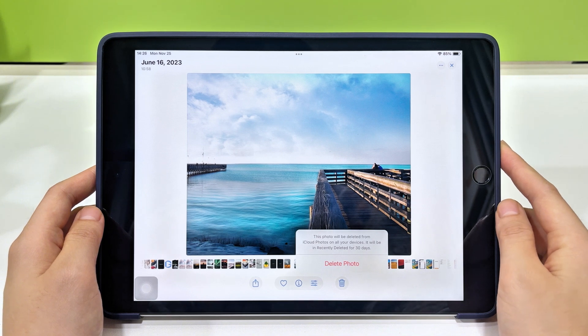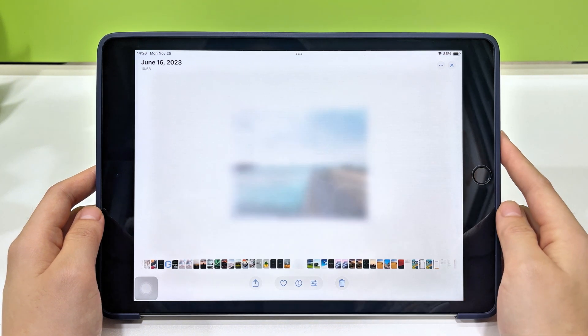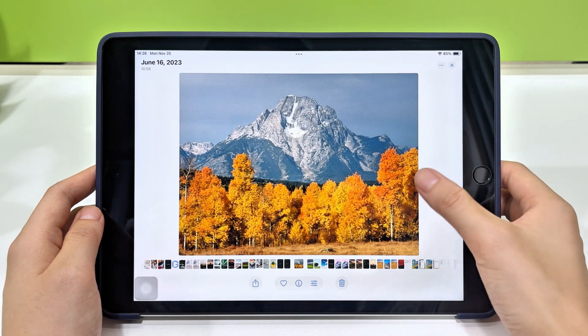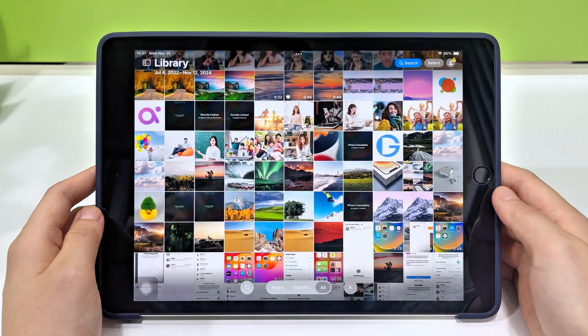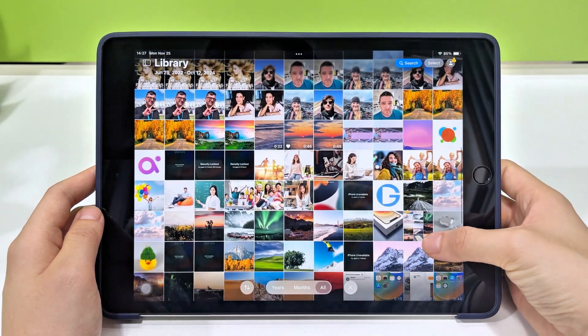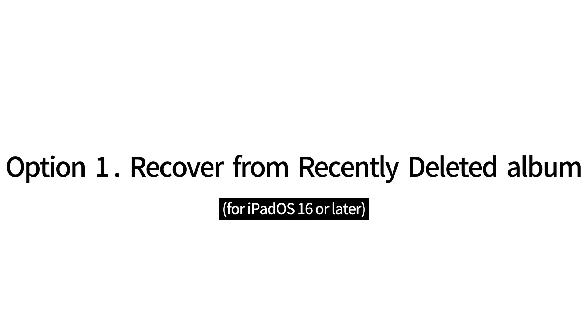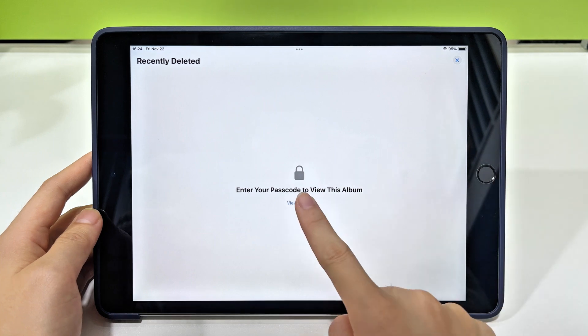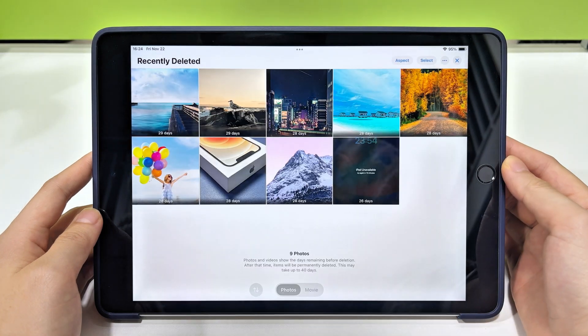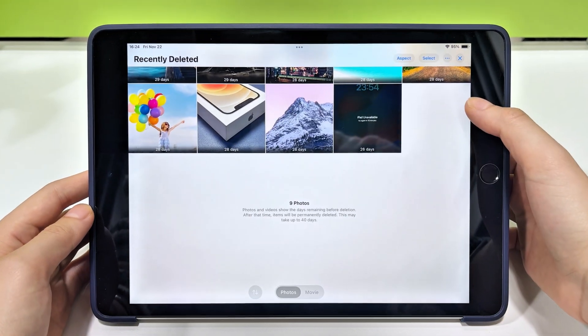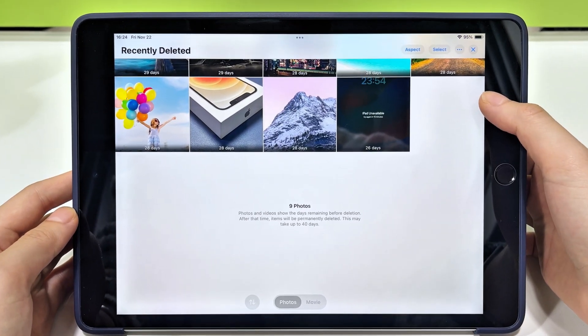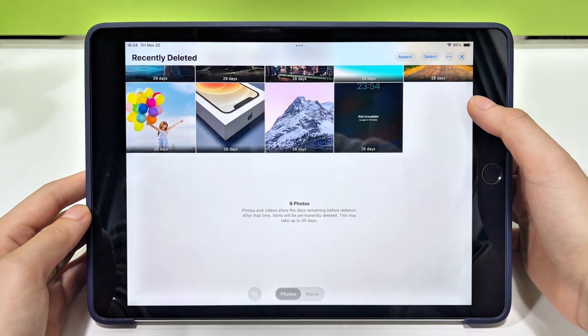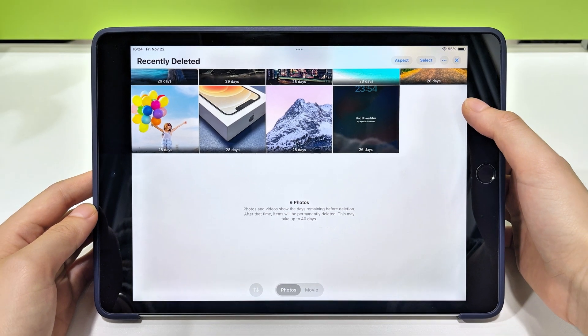We all make mistakes. One wrong tap can delete a photo or video that means a lot. Fortunately, if your iPad runs iPadOS 16 or later, recovering deleted photos is easy, thanks to the recently deleted album. When you delete some pictures on your iPad, they are moved to this recently deleted album and stay there for 30 days. During this time, you can restore it with just a few taps.